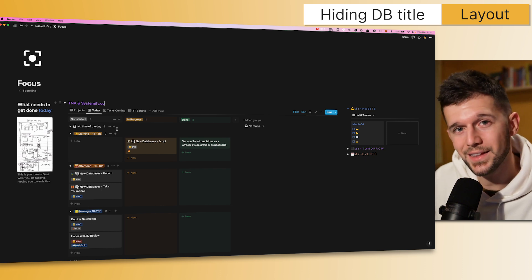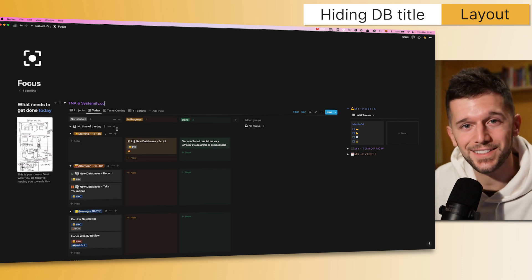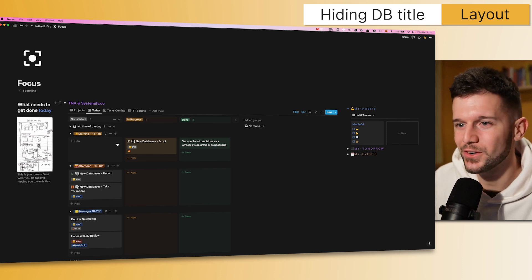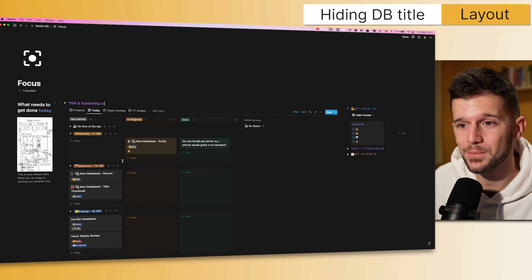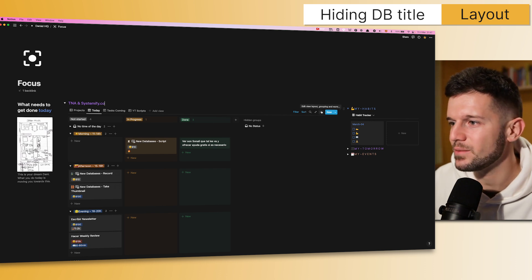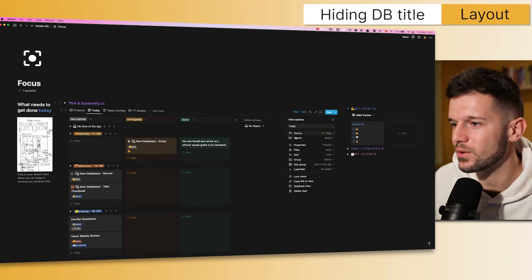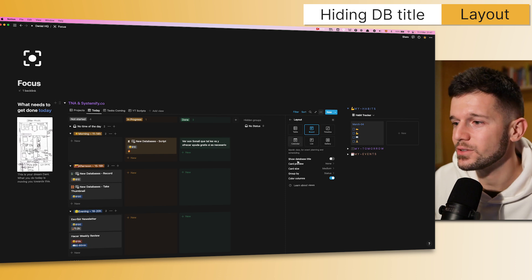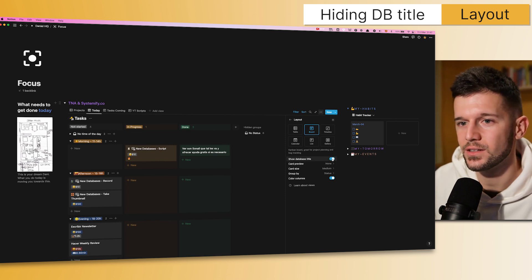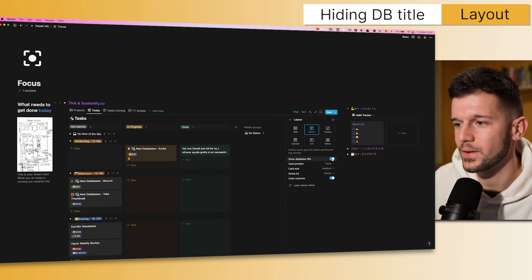But now probably, if you have hidden the title of the database, you may be wondering, okay, how do I get it back? Okay, it is a little bit hidden, but it's here in the three dots, and then in layout, and here we can turn it back on, okay?